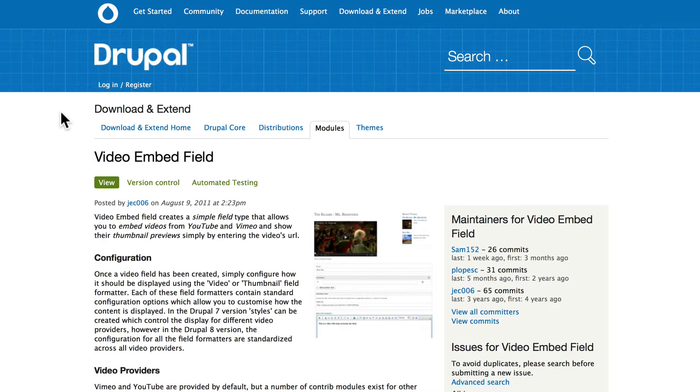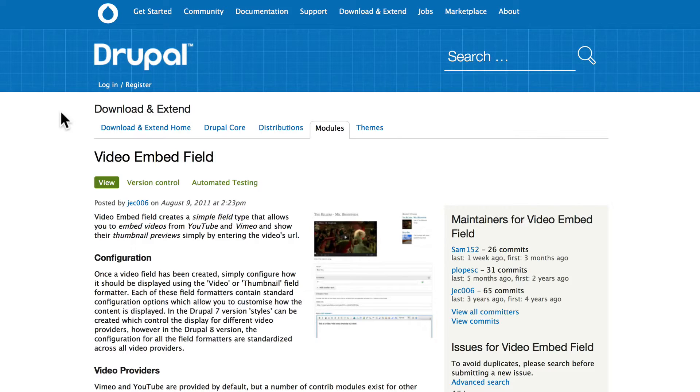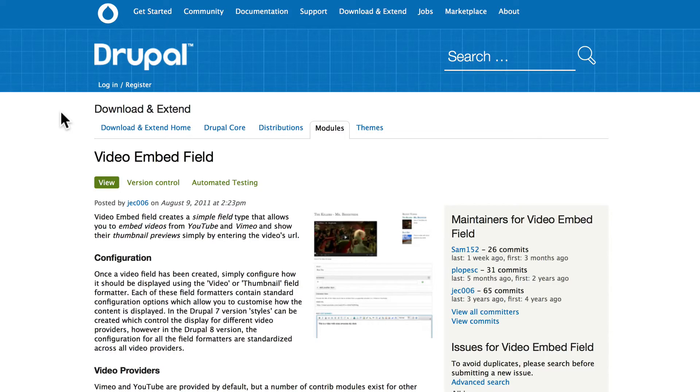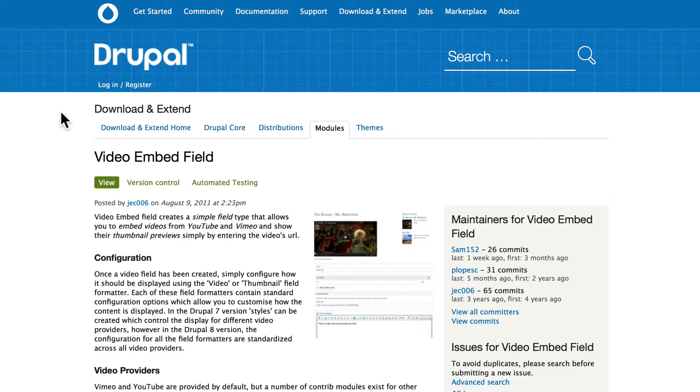All right, so one of the other requirements that our hotel's content type has is a video of the surrounding area and YouTube videos that guests have uploaded and allowed the hotel to use. Of course, there's also the traditional tour videos for each hotel. So we need a video field, and we need to embed the video into our content so that users can just watch the video right on our site.